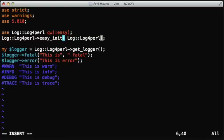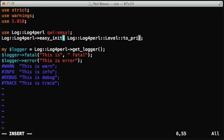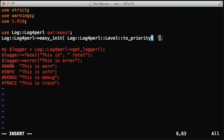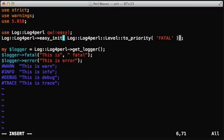Instead of that, we are going to use the level module, and in that level module there is a to_priority method that can convert the string representation of a log level, for example, the word fatal, to that number that was in $fatal.